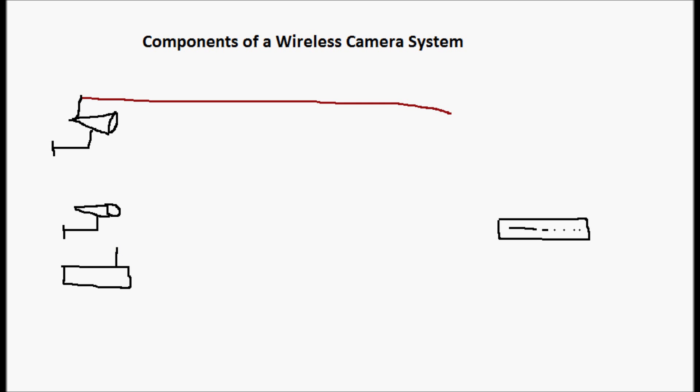And the camera, its video feed, plugs into the transmitter, and then the transmitter, the separate transmitter, transmits its signal to the receiver.